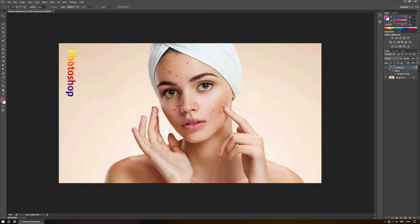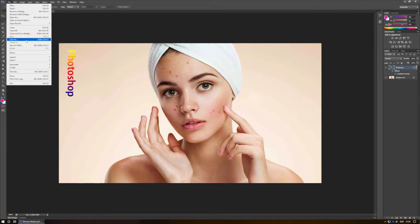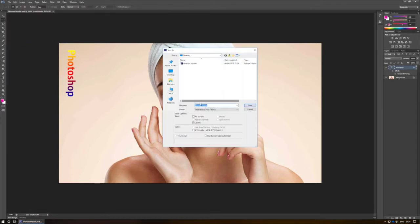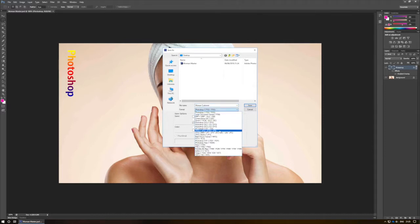However, if I wanted this final product to go onto the internet, or I was delivering it to a client, I probably wouldn't want to give them the original master Photoshop file. Instead, I'd want to export it. So in this case, I'm going to go to Save As and change it to 'Woman Customer', and I'm going to change this to a JPEG.